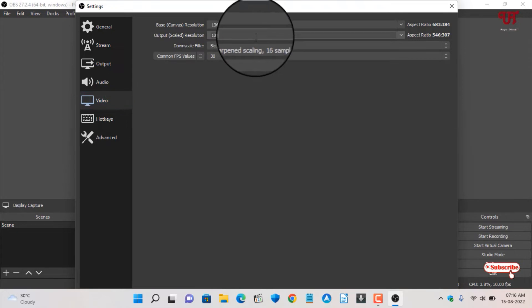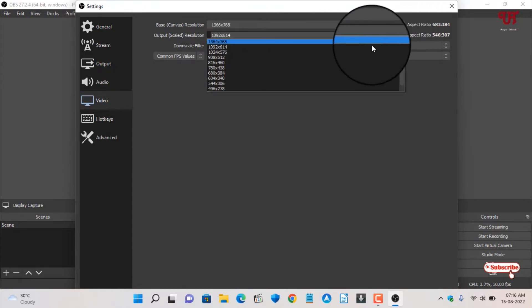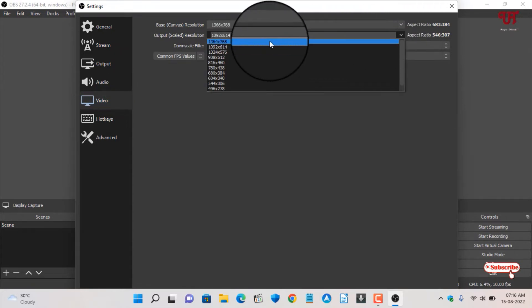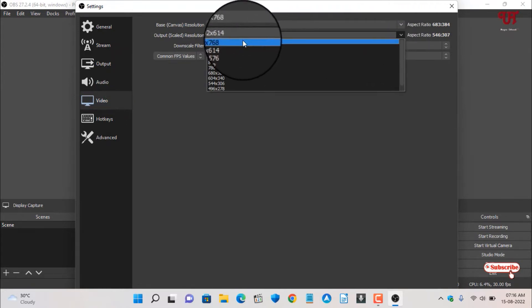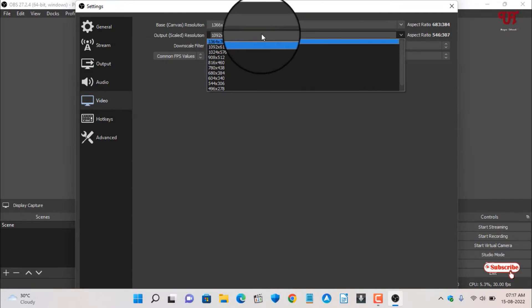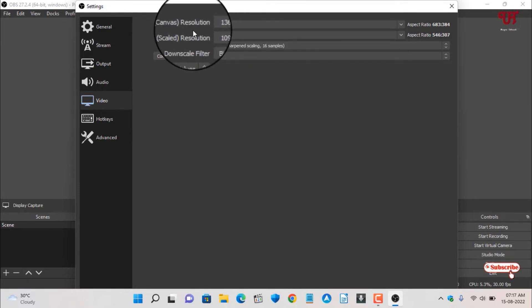You can see here an option written Output Scaled Resolution. If you click here, you can see there is no 1080 pixels, that is Full HD pixels. But don't worry.